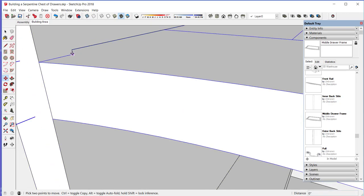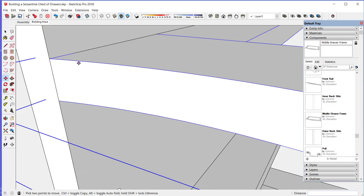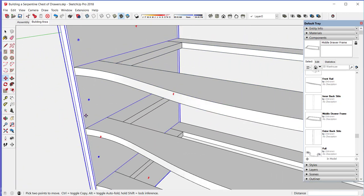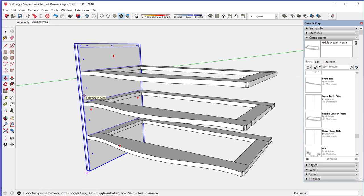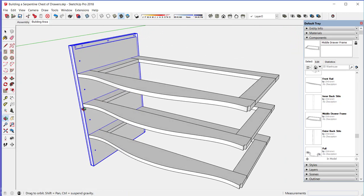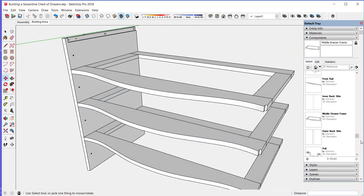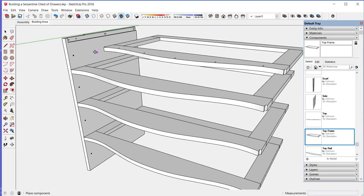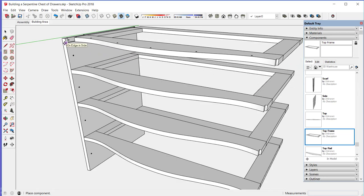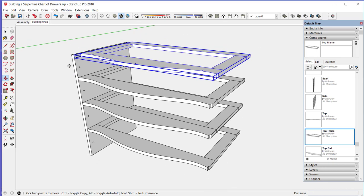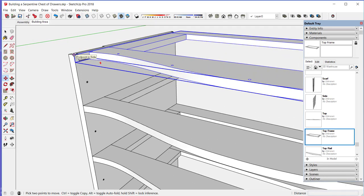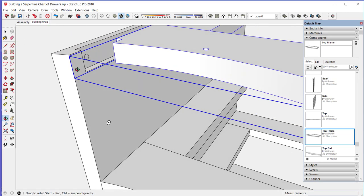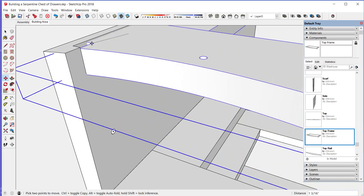There is a unique top frame as it has shank holes for screws that fasten the top to the case. These frames are glued to the side dados only at the front end to allow the sides to expand and contract with weather. The top frame is also screwed to the side with slotted screw shank holes to allow this movement.